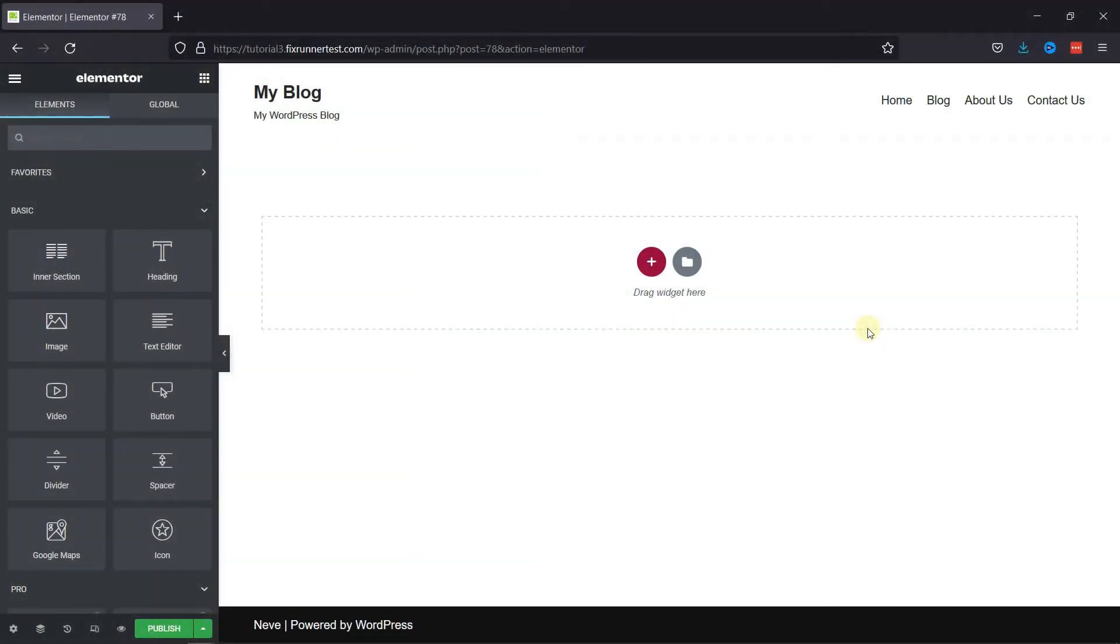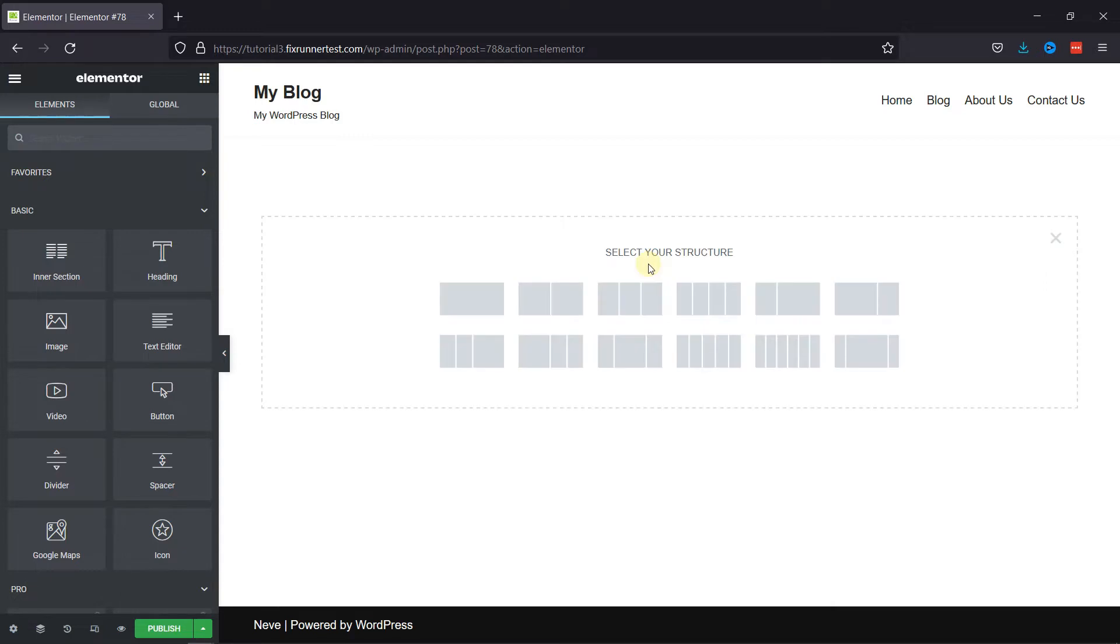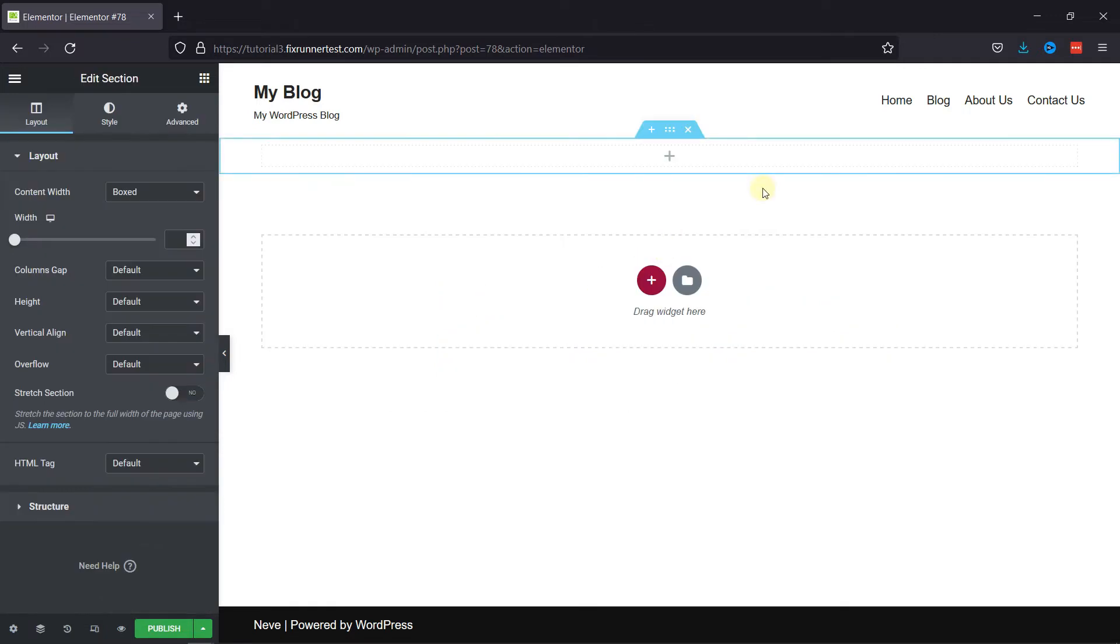So, here I have the Elementor editor open, and I'm going to show you how to add a background image here. First, click here to add a new section. Then, click the structure of the section from here. I'm going to select this one.